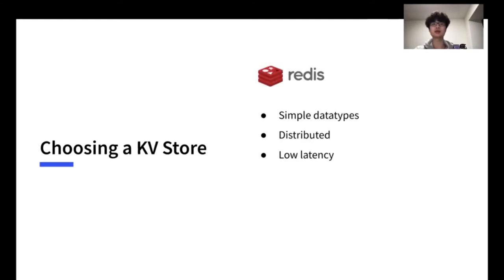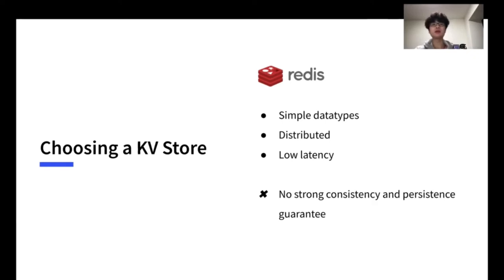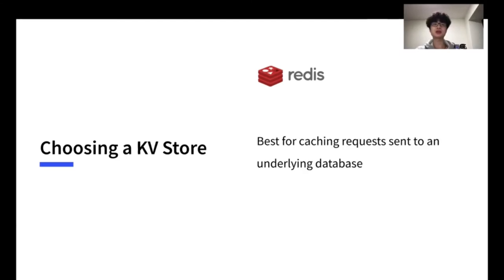Redis is widely used in memory distributed database. It features built-in types, built-in replication, low latency, and high throughput. But it doesn't guarantee the data is consistent or persistent, so the data stored in Redis are usually allowed to be lost. Redis is usually used as cache for other underlying data stores, like MySQL or MongoDB. So when the data are lost, you can always find it back from the underlying database.